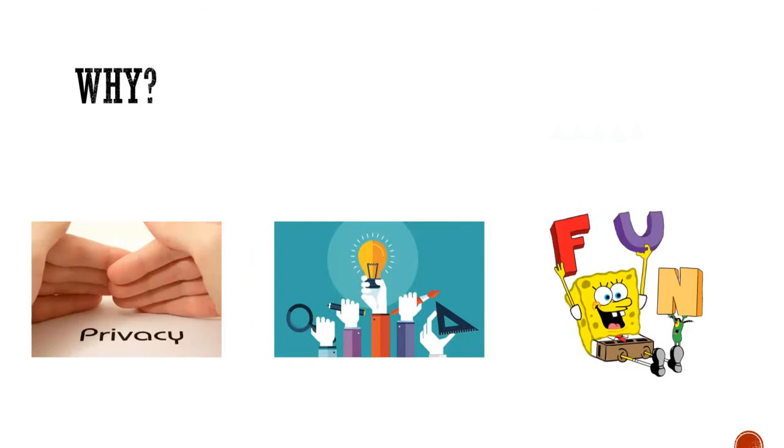Privacy, number one. You might not want to expose your location to the public. I believe that will be a very good reason to build a system on our own.